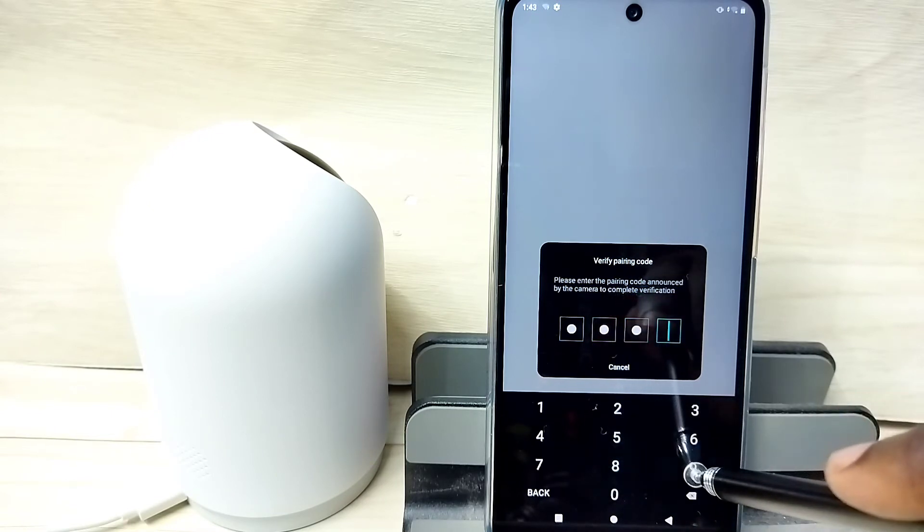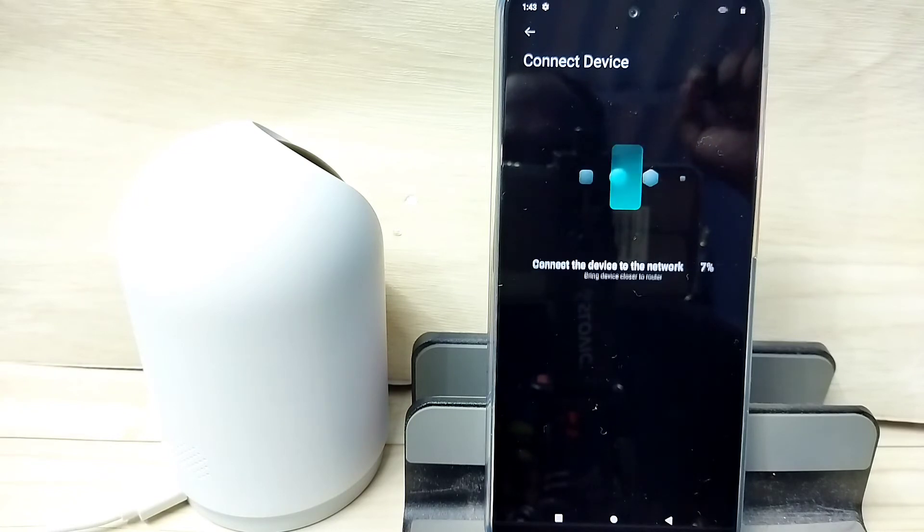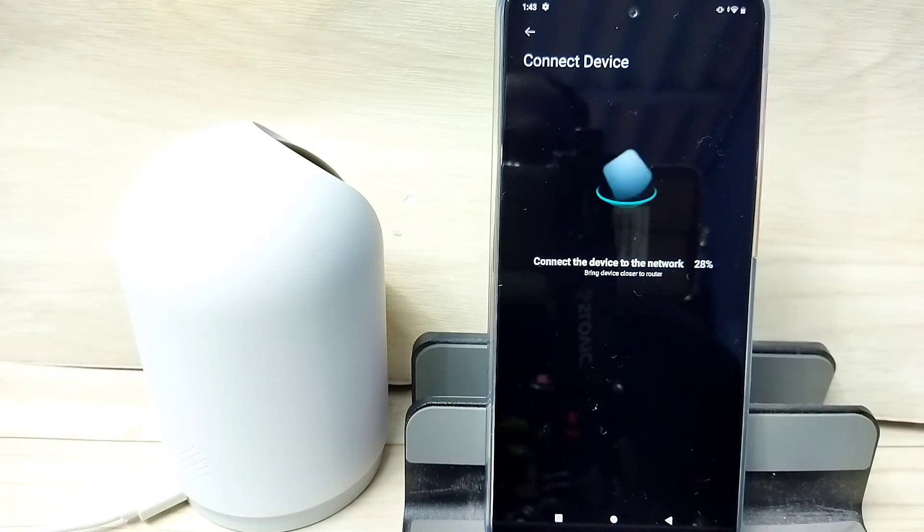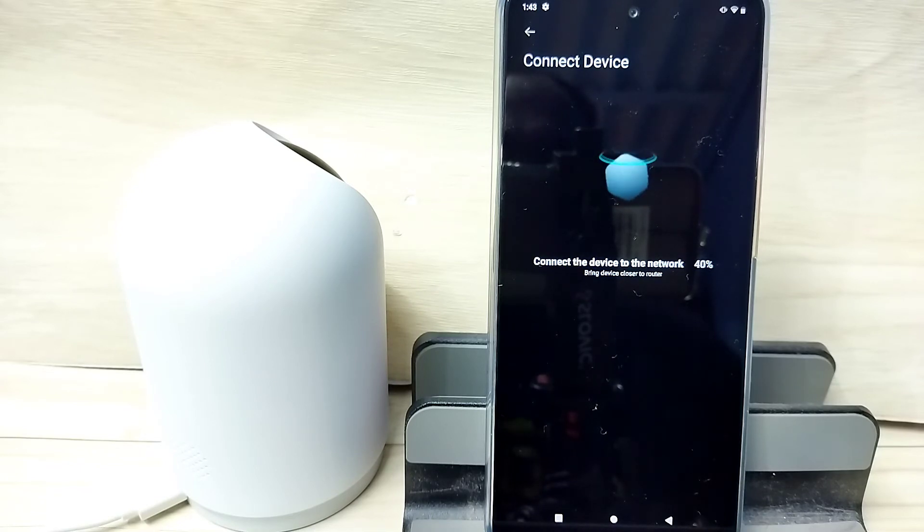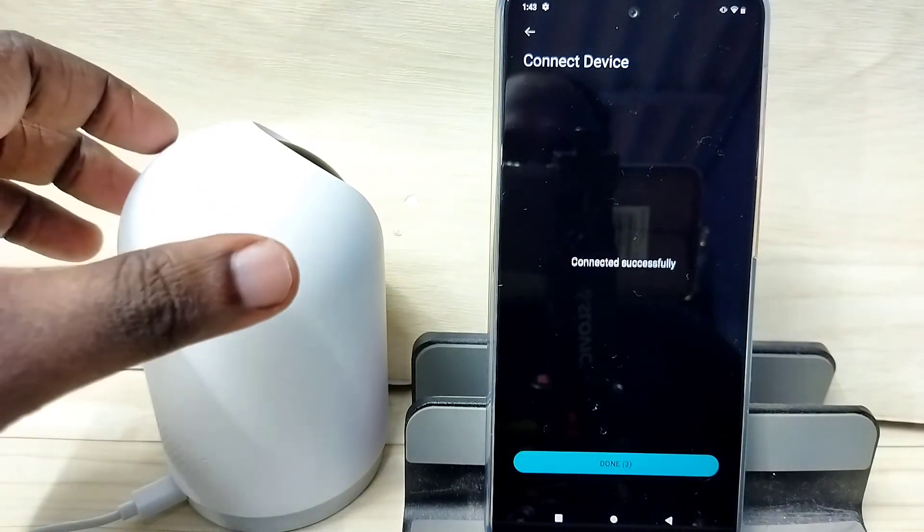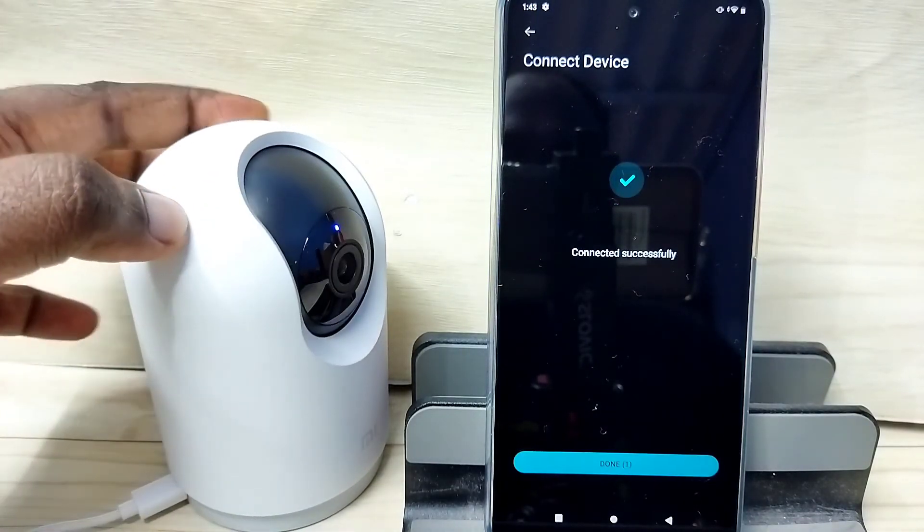Enter this password. Okay, done. Now it is connecting. Awaiting connection, connecting, please wait. Connected to Wi-Fi network successfully. Device paired to account successfully.